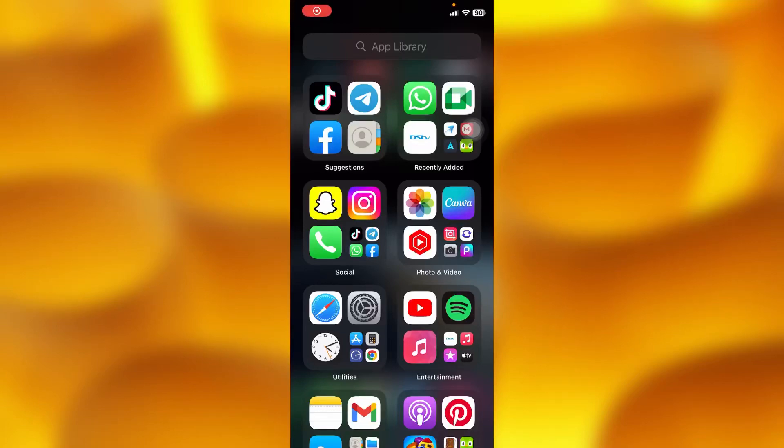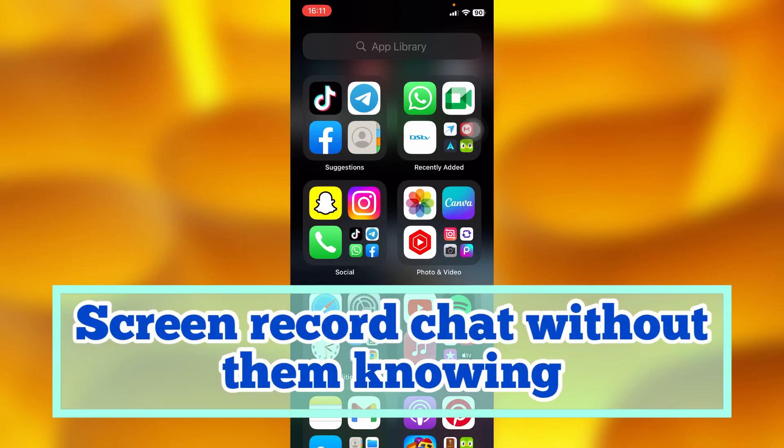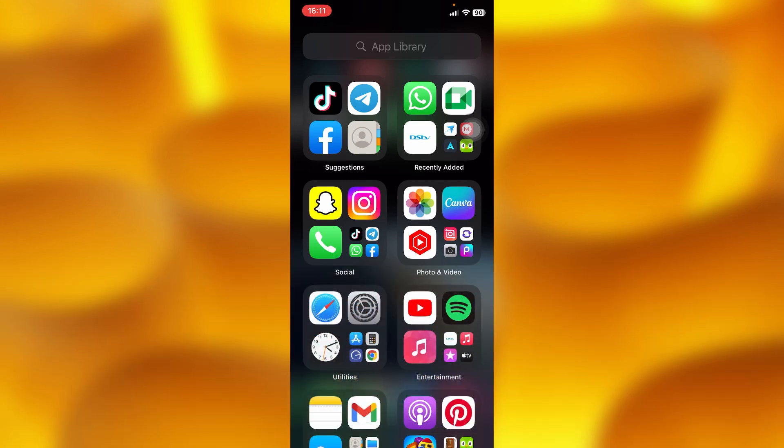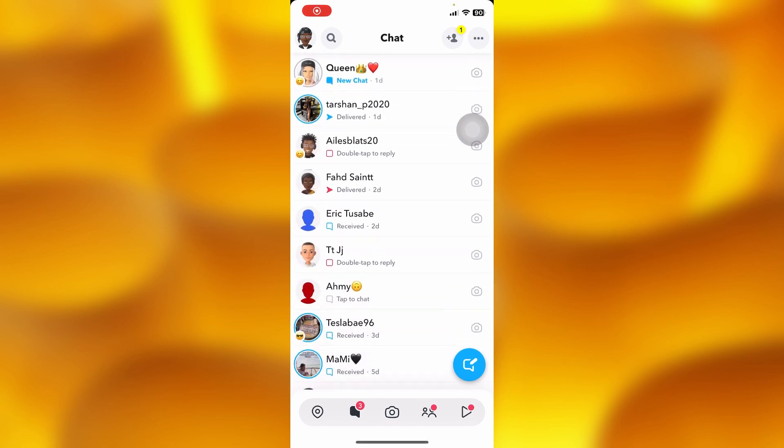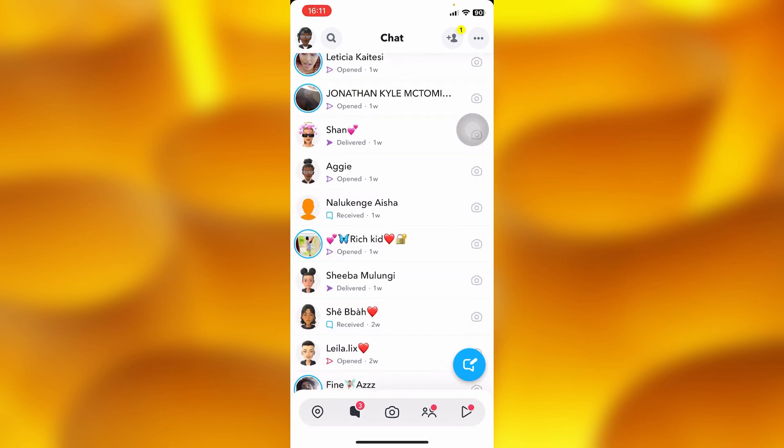In this easy video tutorial, I'm going to share with you how you can simply screen record a chat without them knowing. Let's head into our Snapchat account. This is the message section, let me randomly